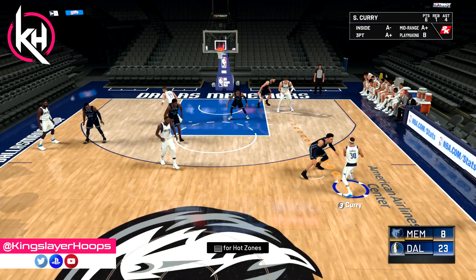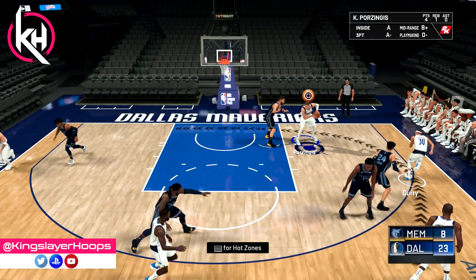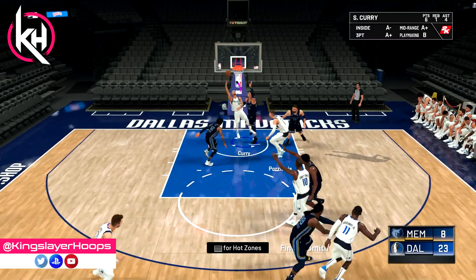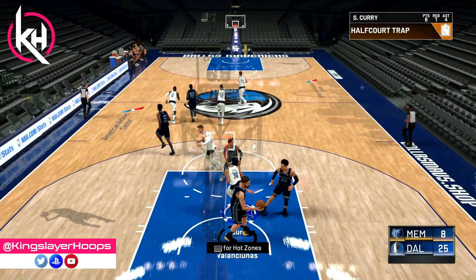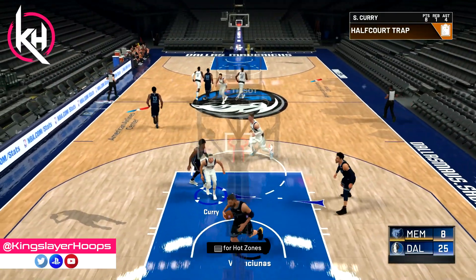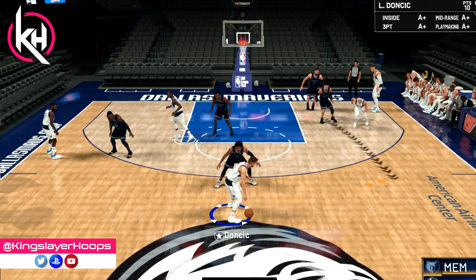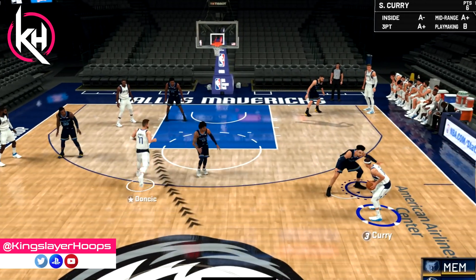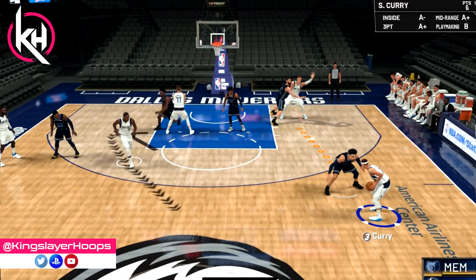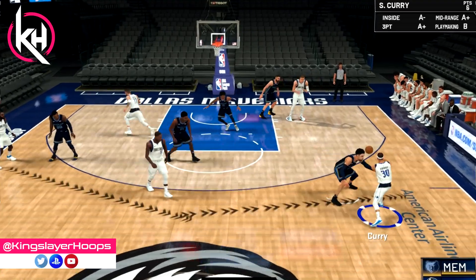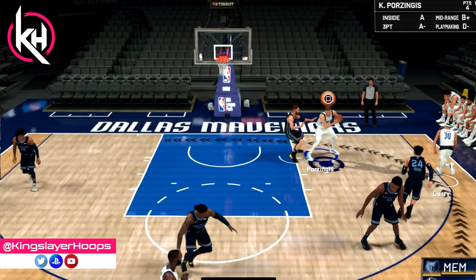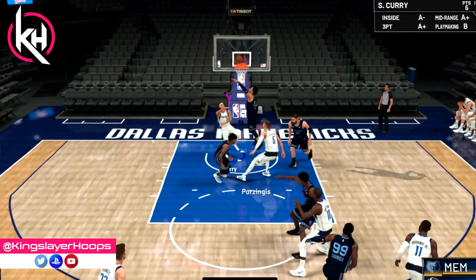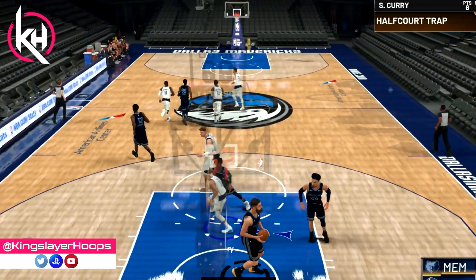Here's another branch — this time we end up with Kristaps in the post and we hit a back-cutting Seth Curry. On the replay: Seth Curry comes up, Luka goes to set the screen but we're not worried about that on this branch. We get it down to Kristaps in the post, Seth comes around, under the basket — easy layup.